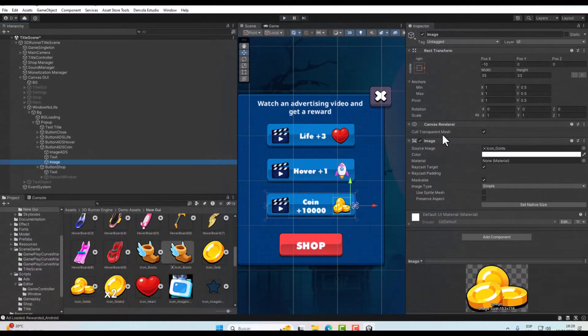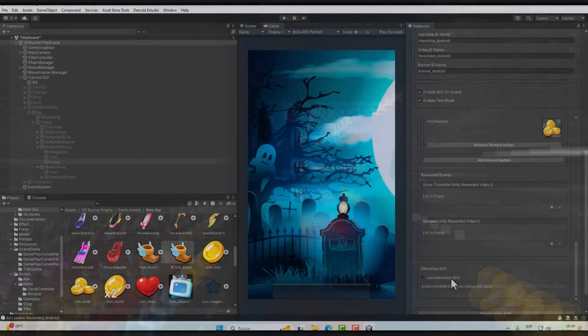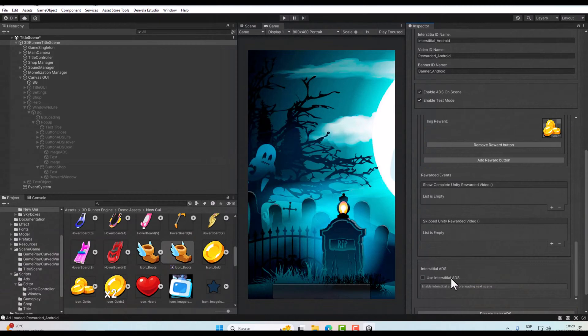We can change the text of the button — instead of saying 10,000 coins it could say 500 coins. You can also change the button image. There is also an option which enables an ad before playing — if you activate it, the player will have to watch an ad before they can play.